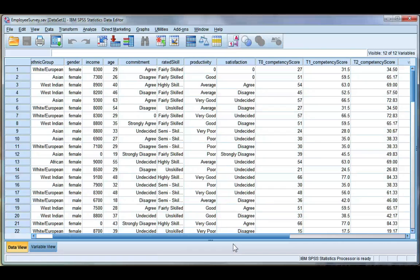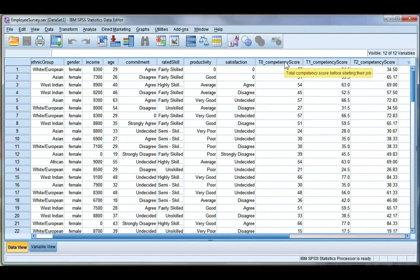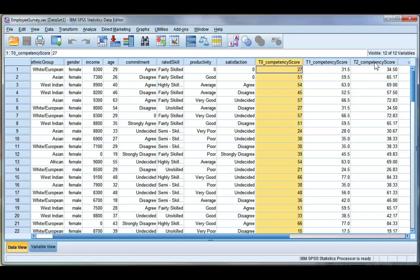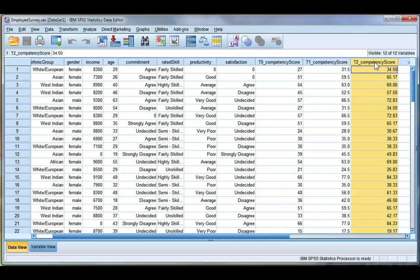For this example, we're going to do a paired t-test. Remember, a paired t-test is when you have one group of participants that you're measuring twice. So in this case, I have a competency score when employees start a job and then I have their competency score after 12 months.